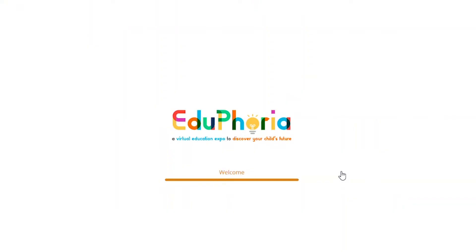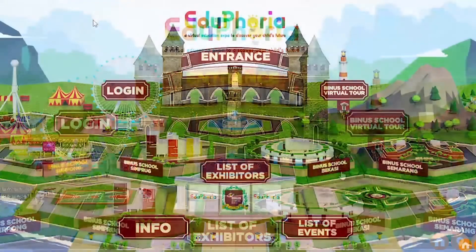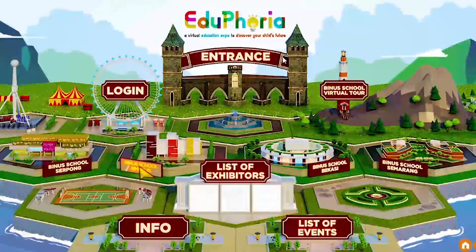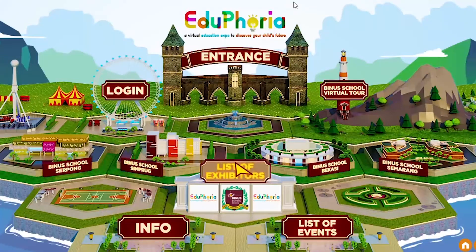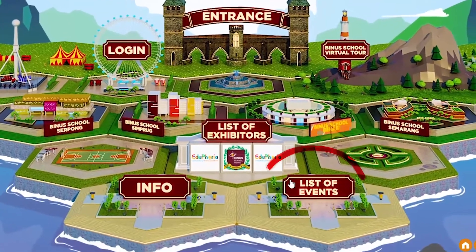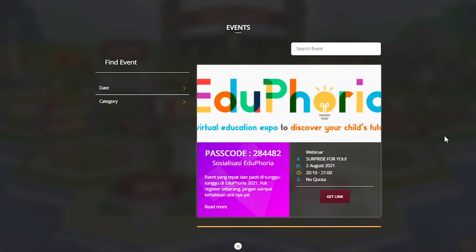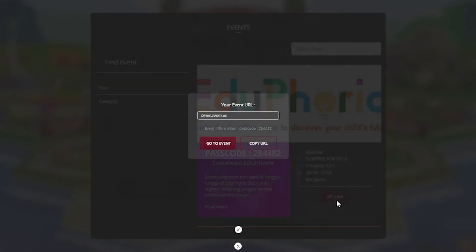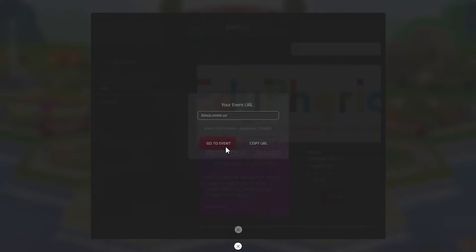In Eduphoria, you will find interesting features applied in it. You can start by exploring the list of events that you can join. You will be able to explore which events you'd like to attend by copying the link of the event. Here, you will also be able to join the occurring events too.